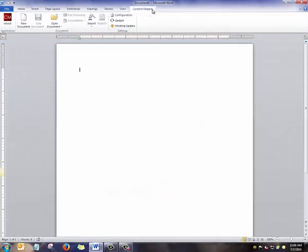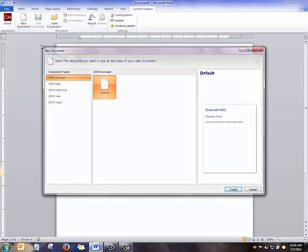Now open the Content Mapper tab. Select New Document. I have the option of creating one of five things.